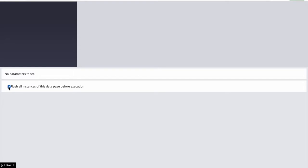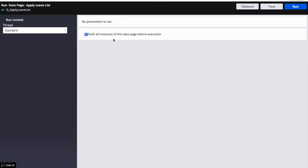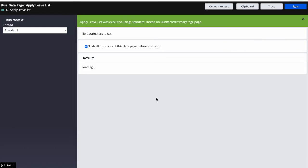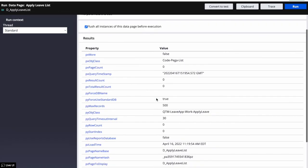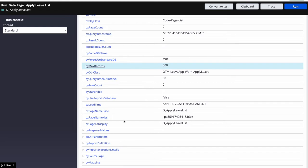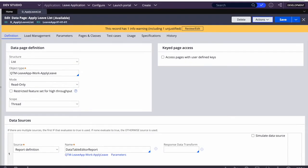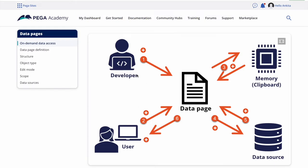Since no source data has been generated for this data page, running it returns zero results. Before going to the proof of concept, let's understand how a data page actually works with its caching mechanism.